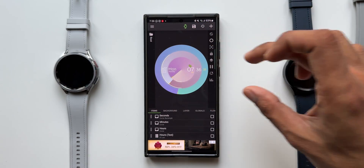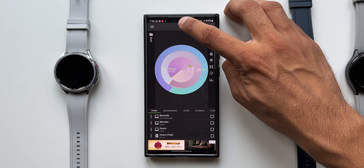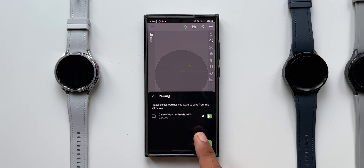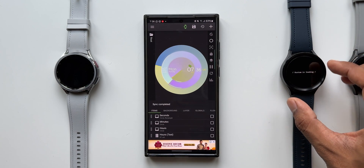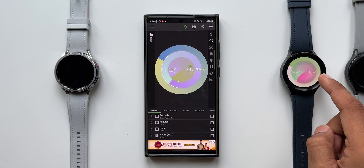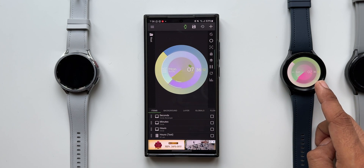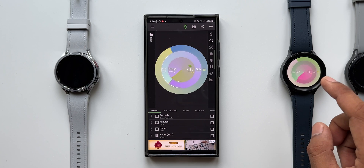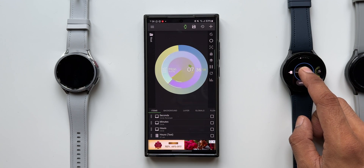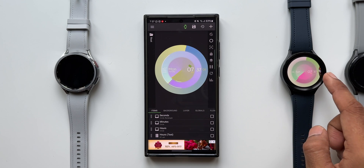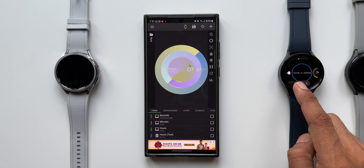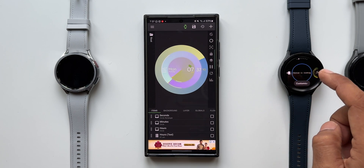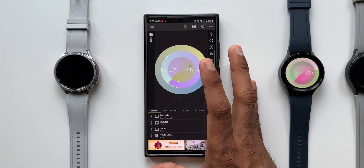Once customization is done, you can tap save or tap export to export the watch face to the watch. There's a watch icon — when I tap on it, it shows the watch paired with the phone. I have a Galaxy Watch 5 Pro paired, so I'll select that and tap OK. The custom watch face is now loading on the watch. To see it, you need to select the custom watch face option from the available watch faces on your watch.